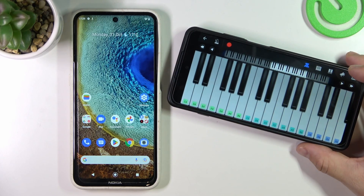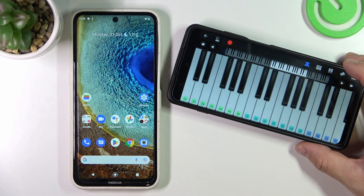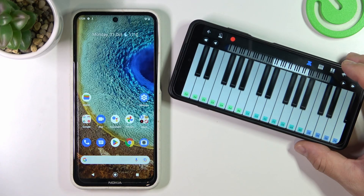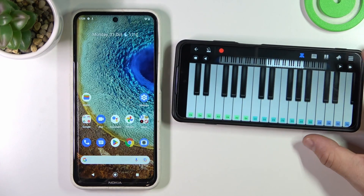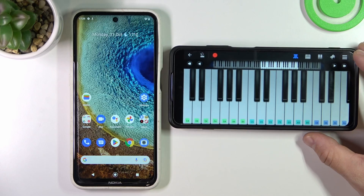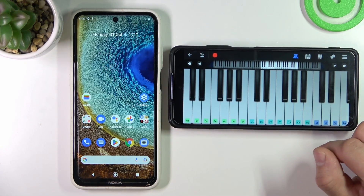To identify a song using Google Assistant, you have to activate Google Assistant and then play, sing, or hum the song you want to identify. I will play it on this piano app.